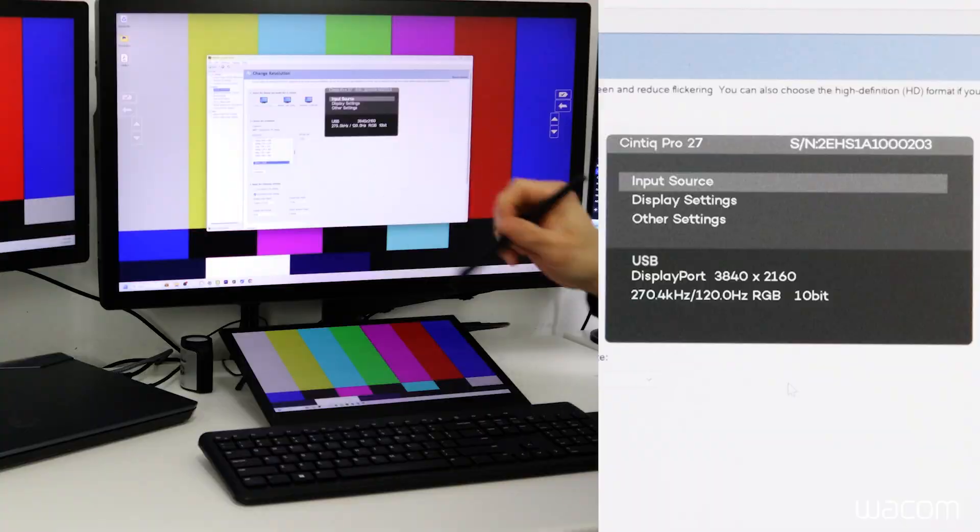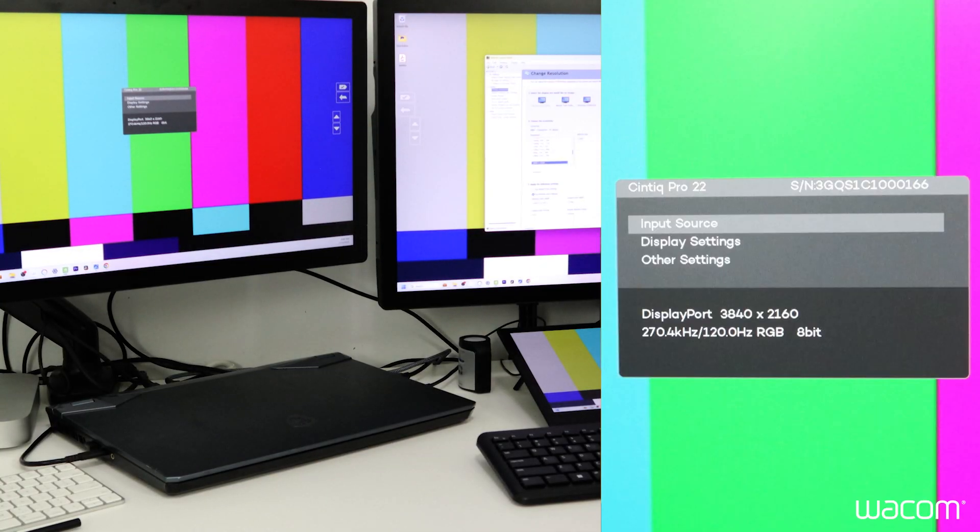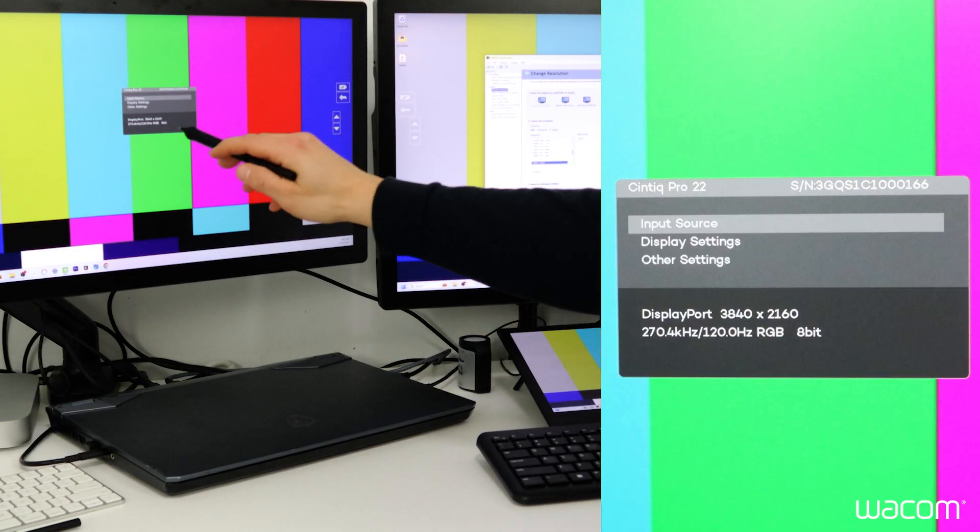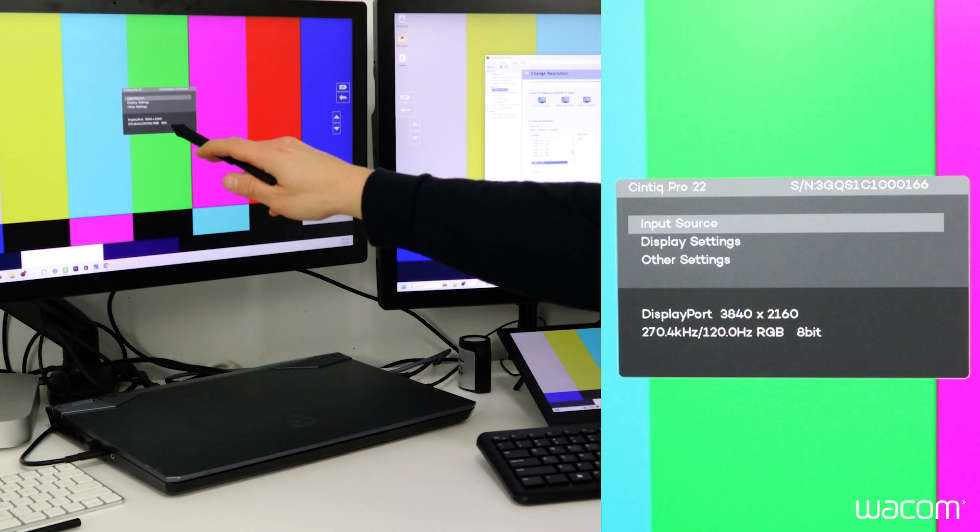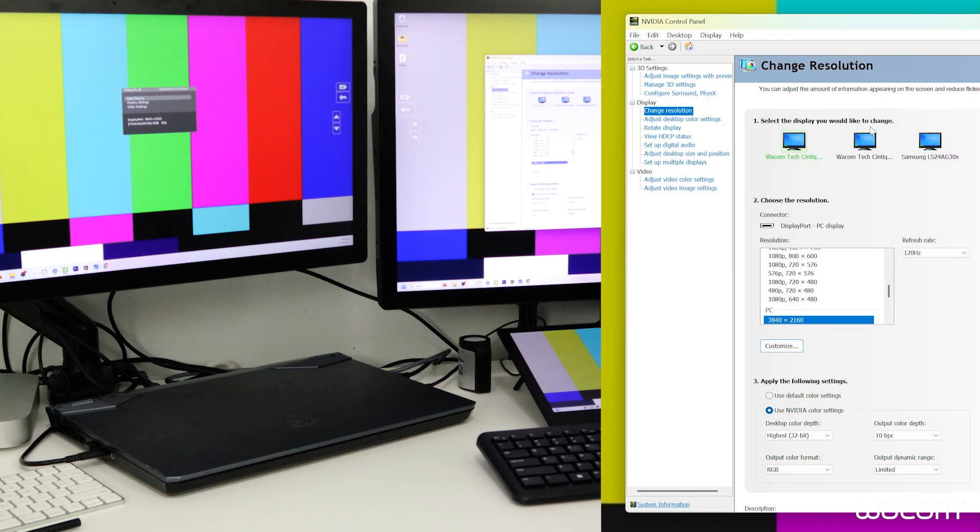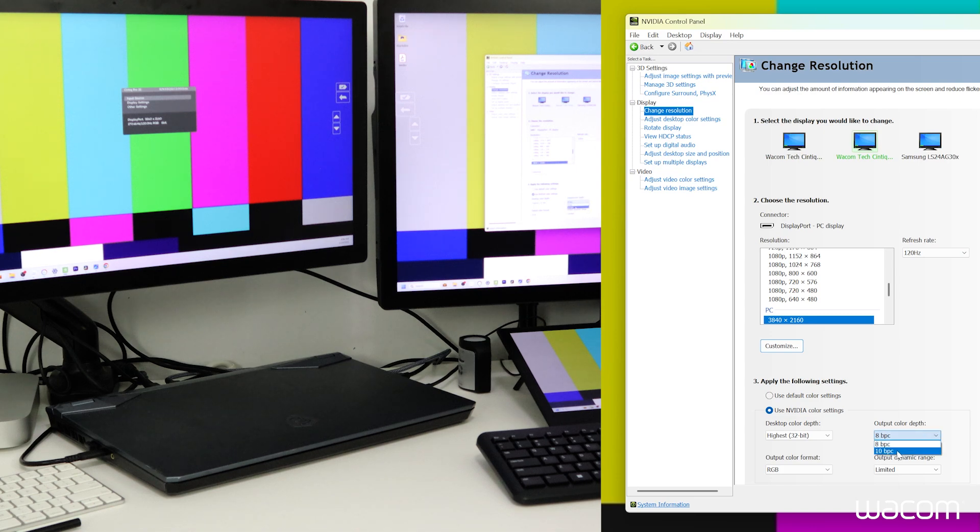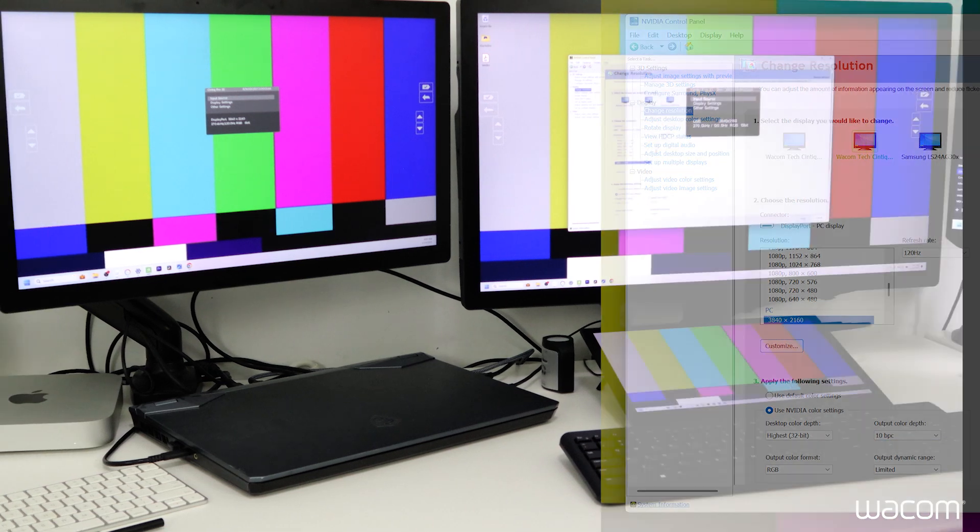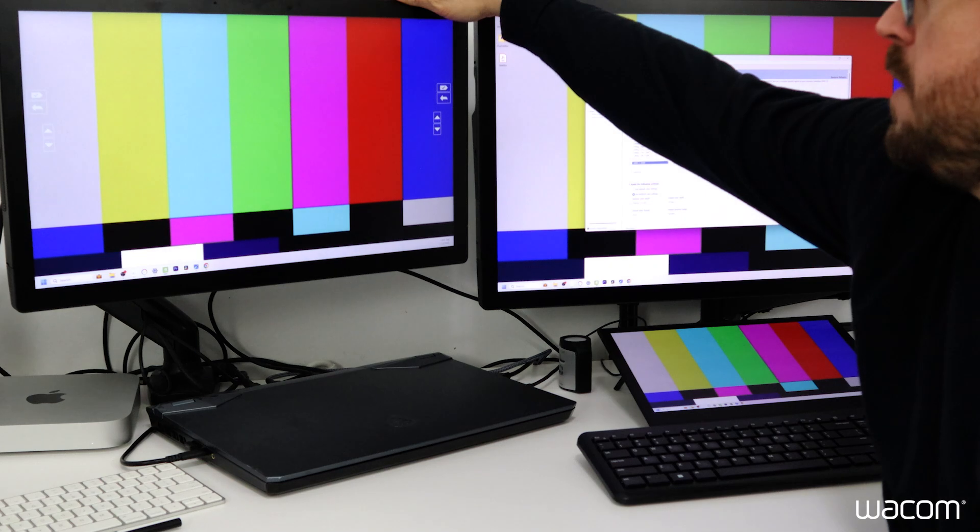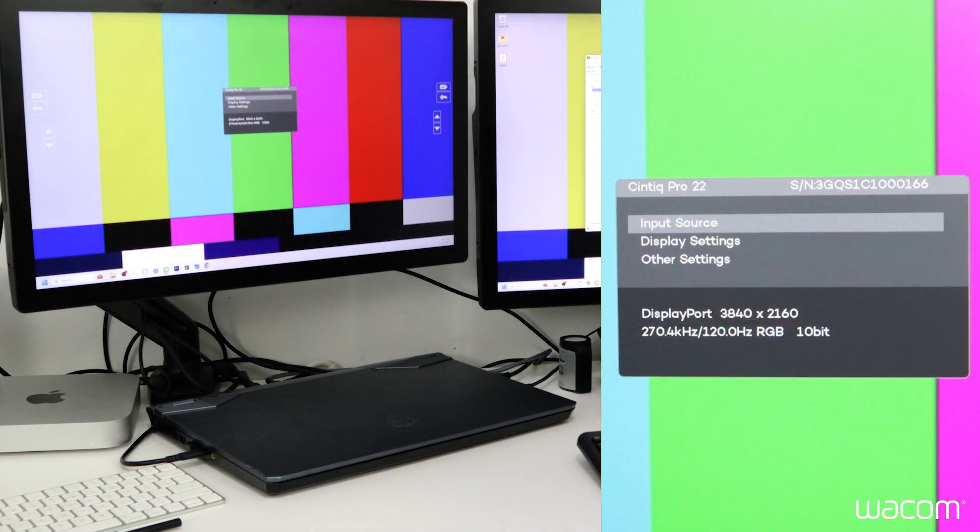Now if I open up the display panel on the Cintiq Pro 22, this one is still outputting at 8-bit. Now we can select the second Cintiq to apply the same change. Now we open up the display settings menu to see that it's now displaying at 10-bit color, which is perfect.